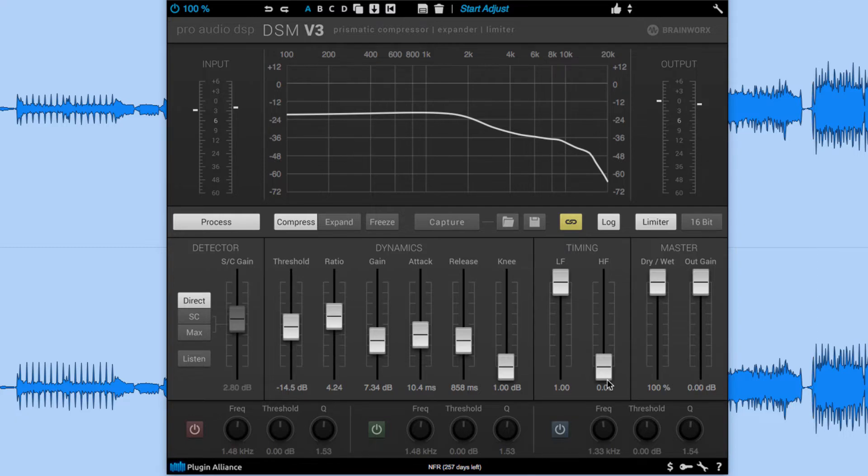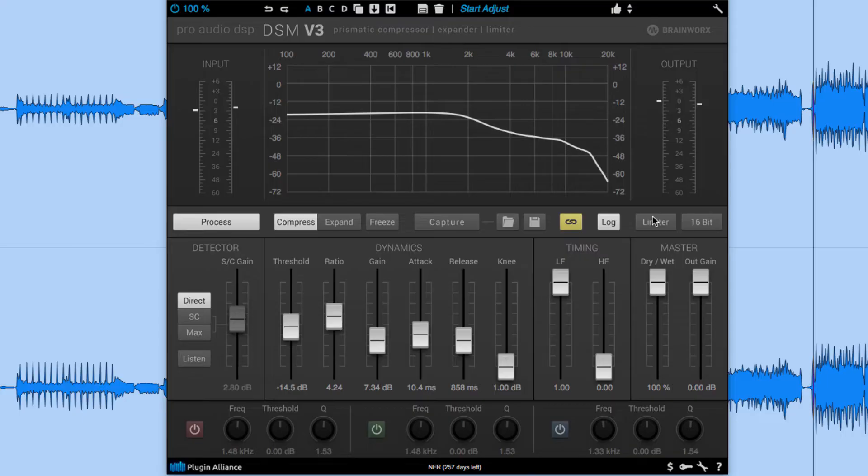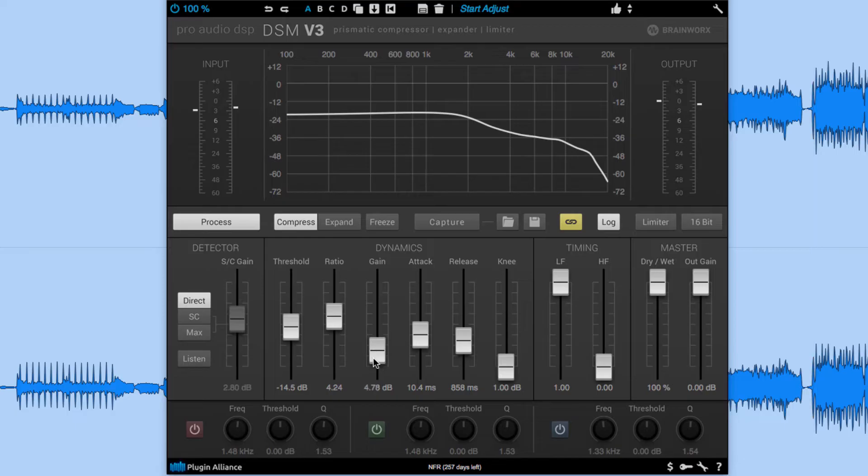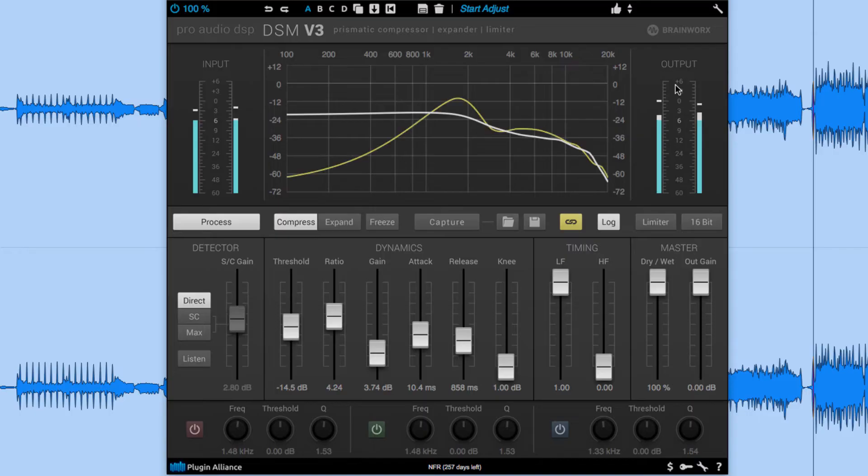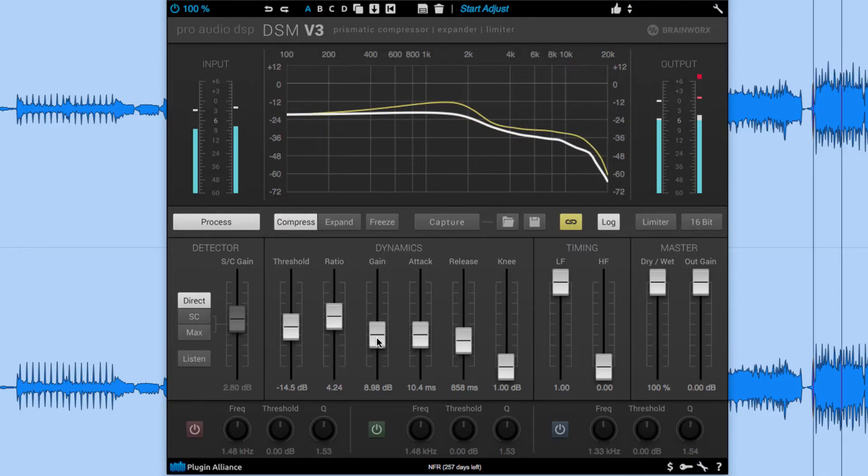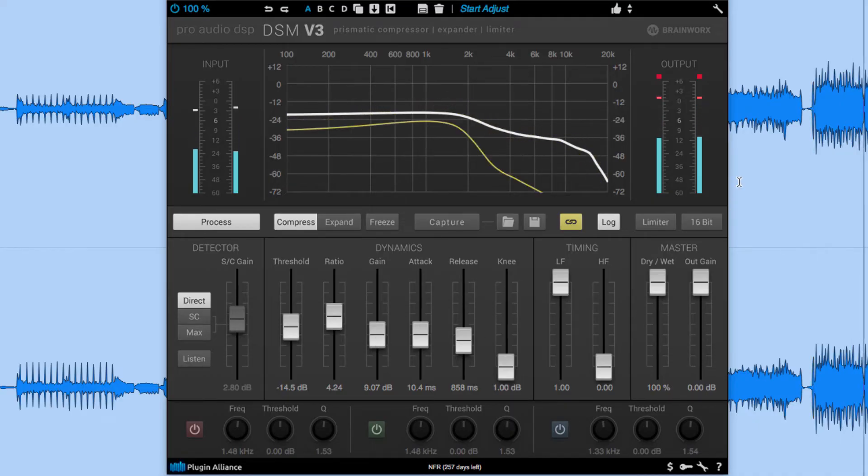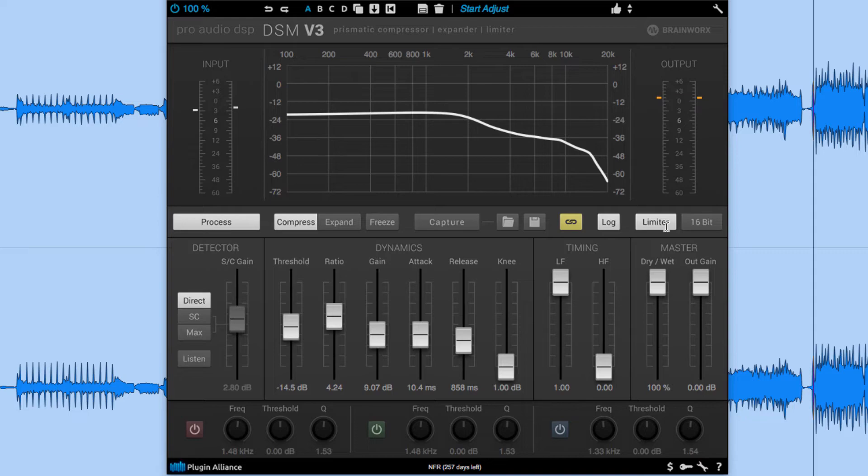There are a couple of other parameters that I want to show you here before we move on and that's the limiter. This is one of my favorite functions in this plugin because it allows for smooth limiting without any harsh artifacts. When I turn the limiter off and I increase the gain makeup you're going to notice some internal clip indicators. However when I engage the limiter it's going to activate the limiter at the end of the signal path.